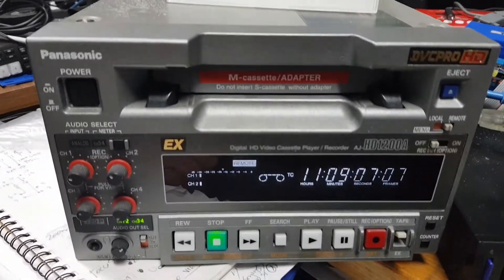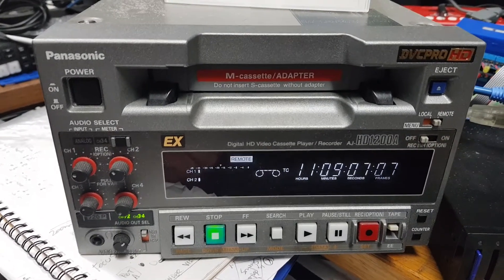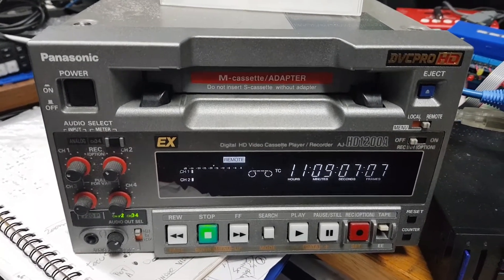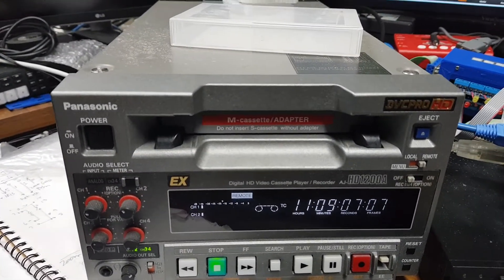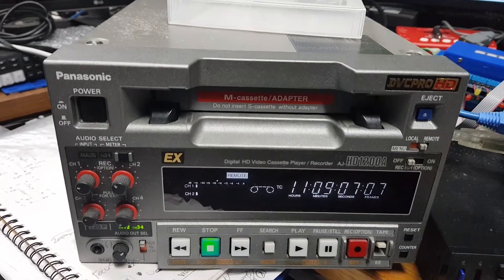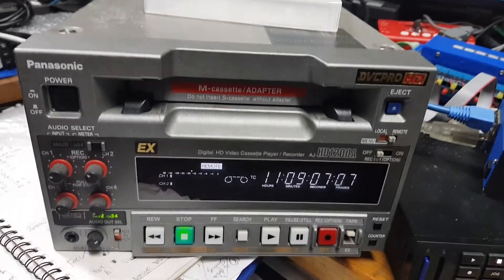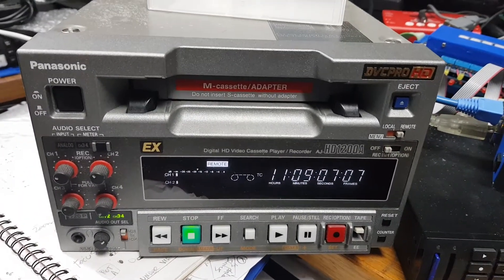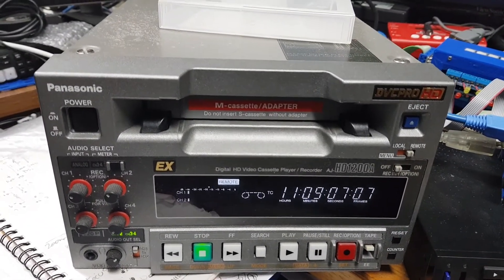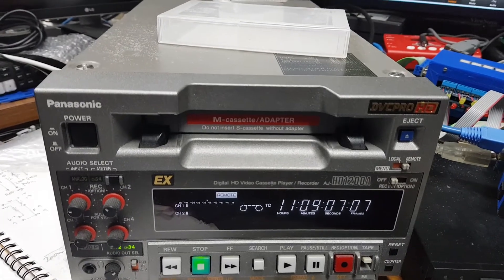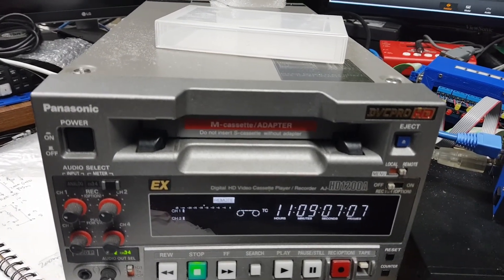Later I'll be showing you how to do HD-CAM decks, SR decks. I even got an old one-inch deck here that I could show you, but I won't, it's too hard to set up. So I hope you enjoy, and if you have any questions, give me an email. Thank you.